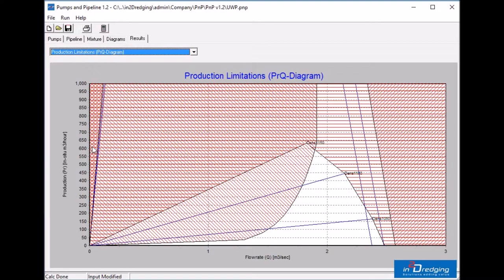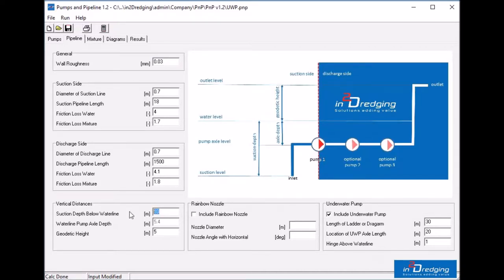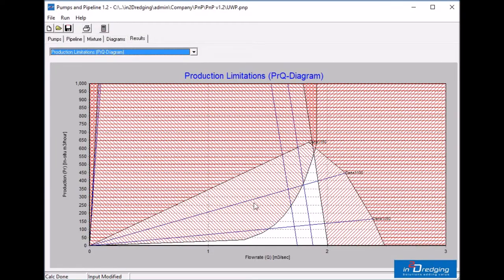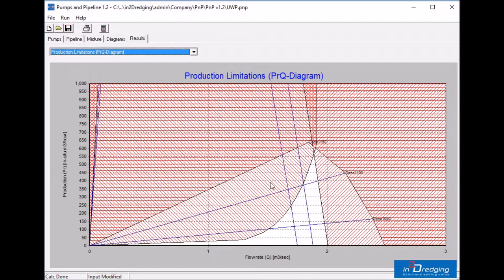Now back to the pipeline tab. Let's change the water depth from 10 meters to 2 meters. Click on the calculator button or press F9. The vacuum parabolas for 60 to 80 kPa move to the left. And if 70 kPa is the limiting vacuum, the production level is less than 400 cubic meters per hour, which is 30% lower than the production level at 10 meters water depth.